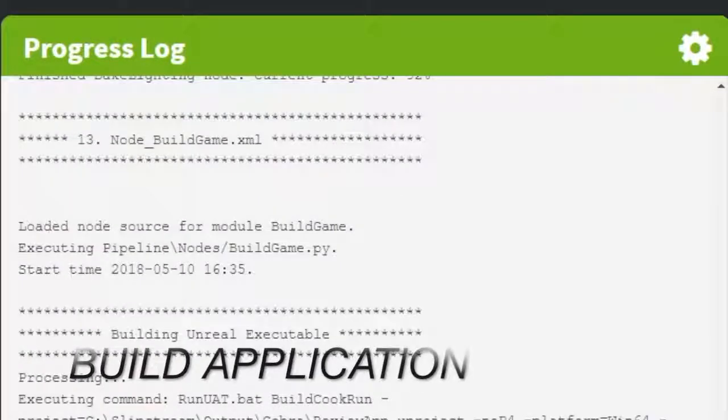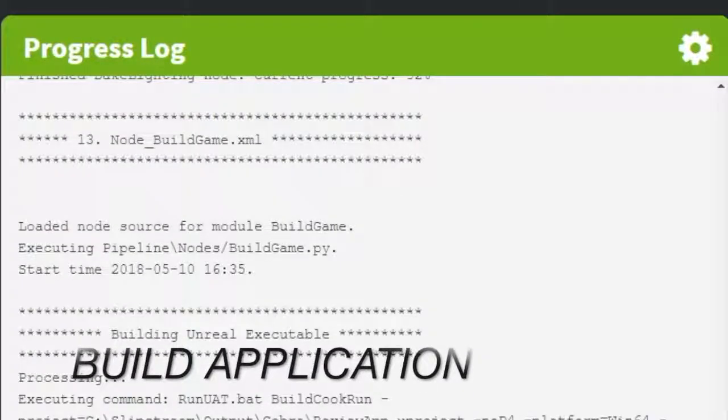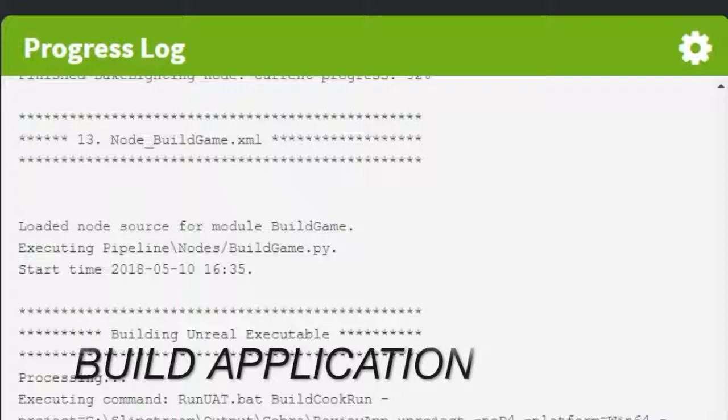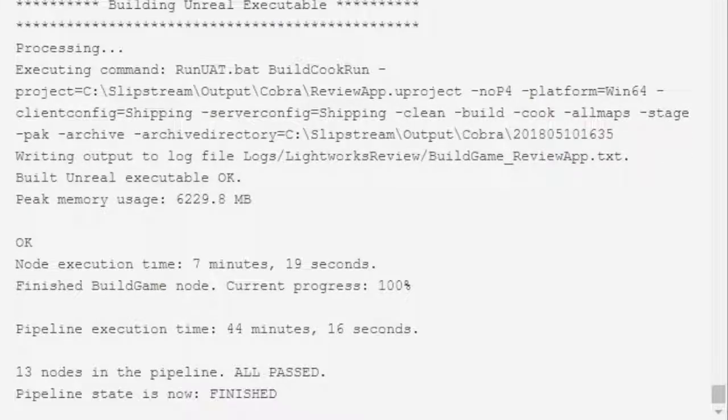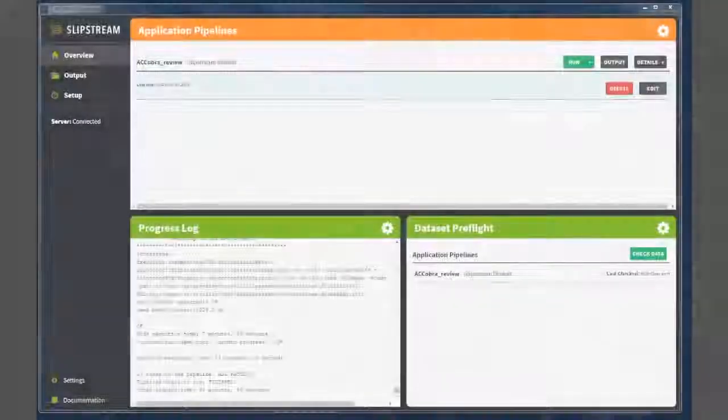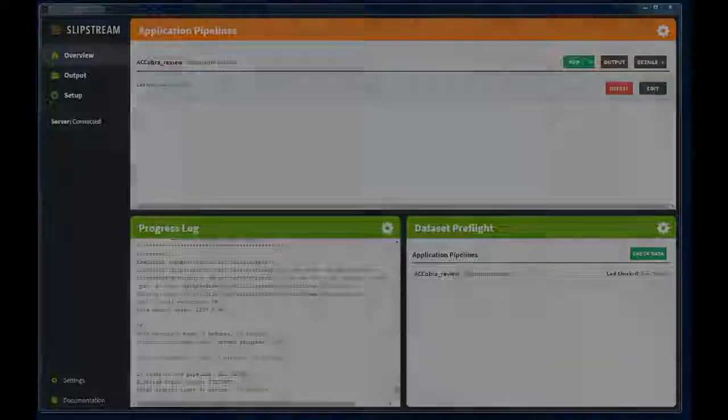The final step is to automatically build the executable for your VR design review application. Once completed, you can see that all nodes have passed successfully. The pipeline is finished, and in this case it was completed in 44 minutes and 16 seconds.